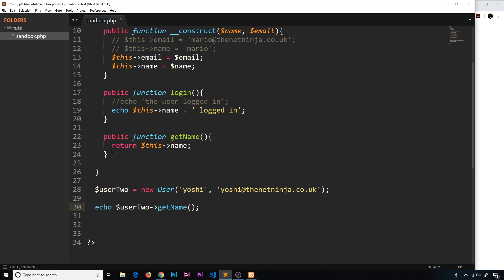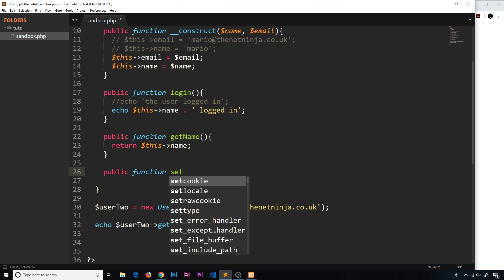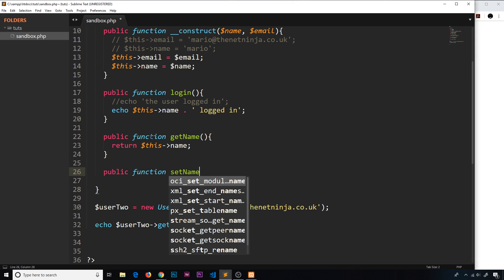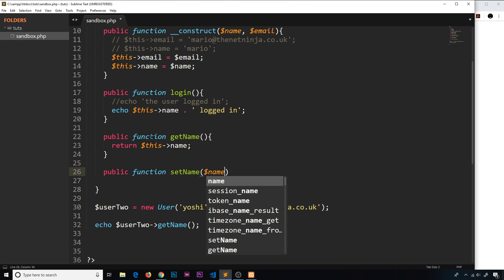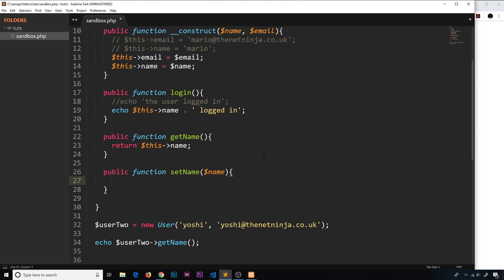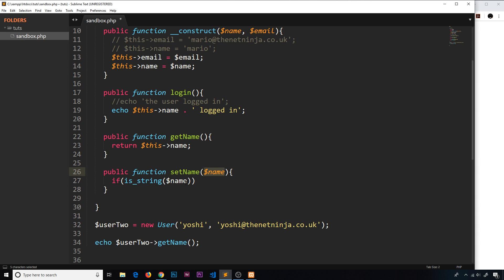If we want to update the name it's going to be a little more complex, but again we're going to create a public function. This function we'll call setName(), and it's going to take in a parameter — the name that we want to set it to. So that's what we want to override the current name with.